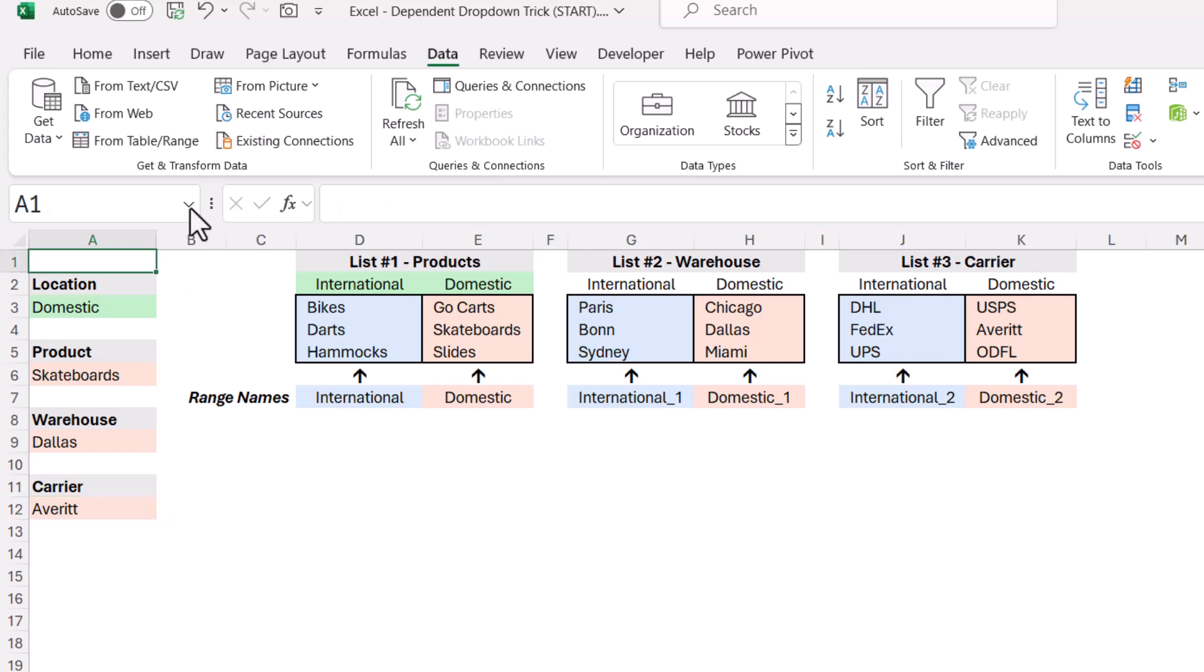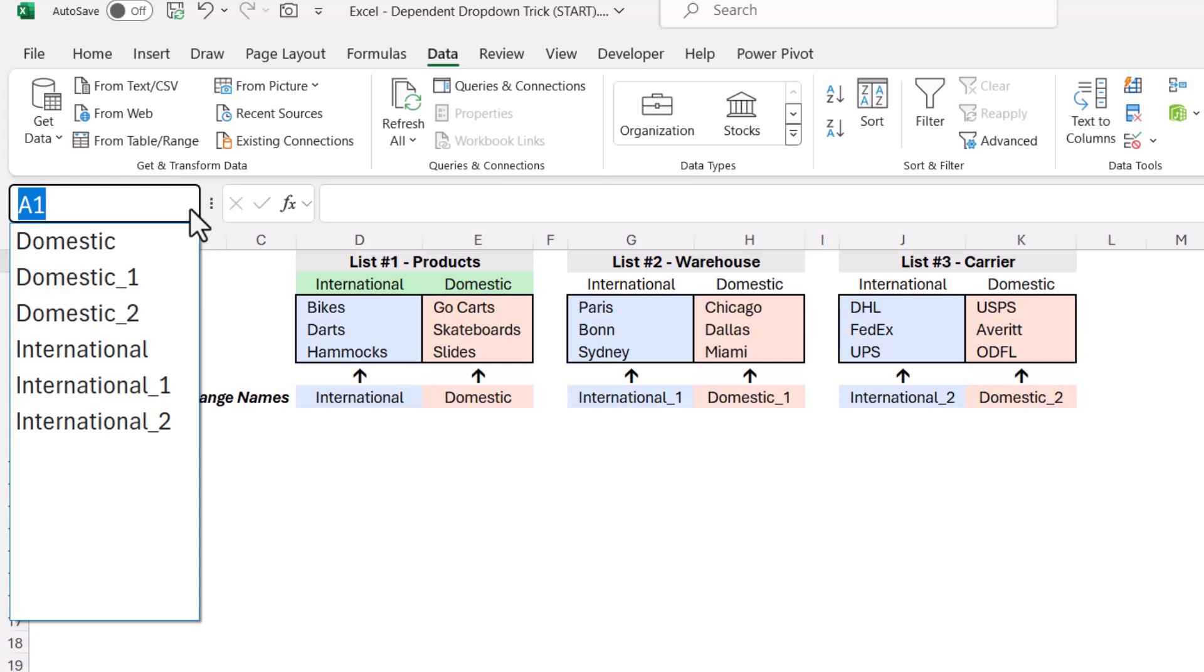If we go up and take a look at the name box dropdown, we can see the three domestic lists and the three international lists.